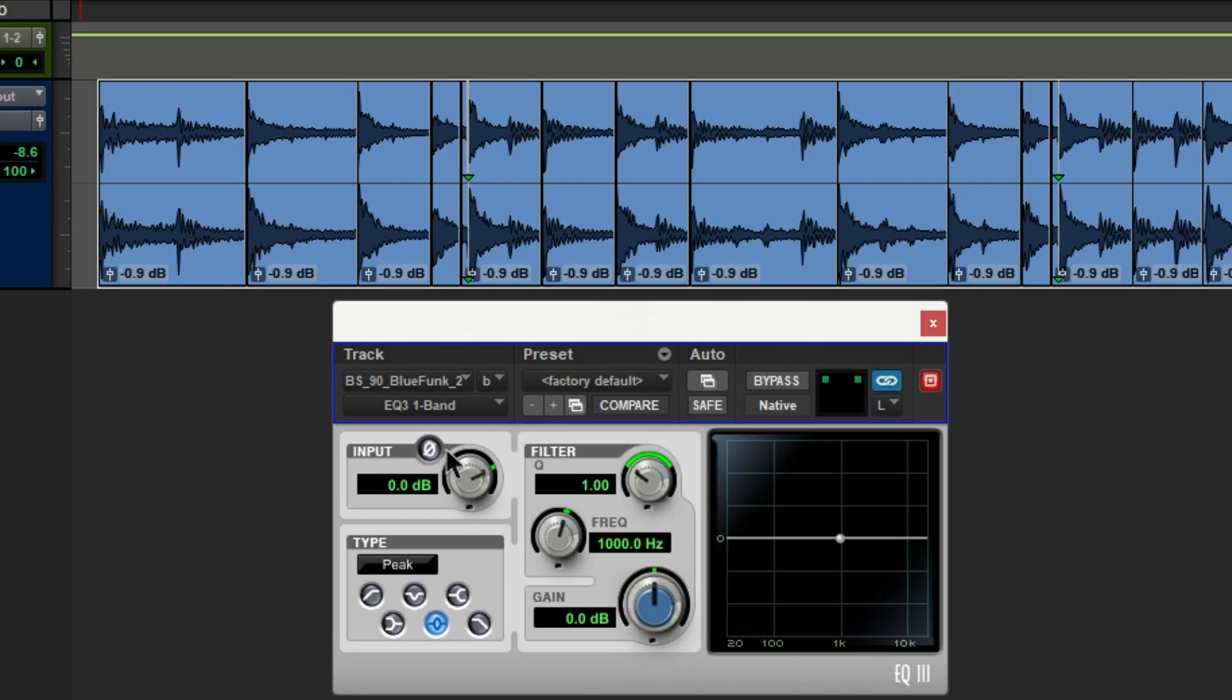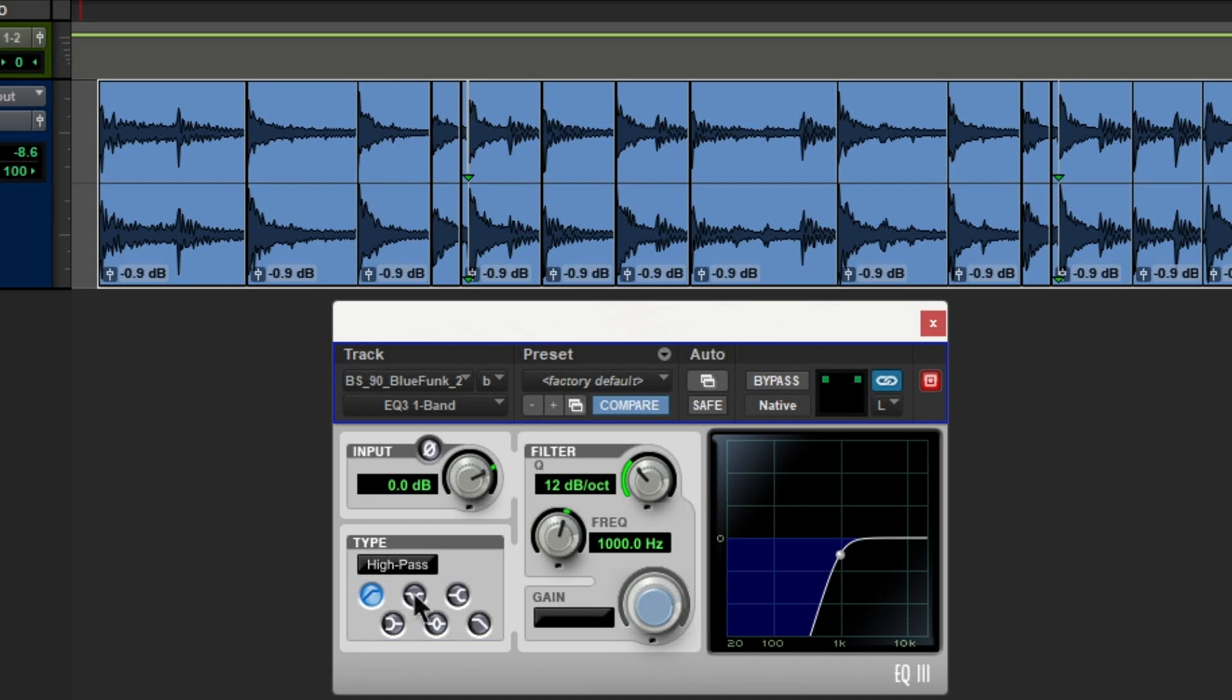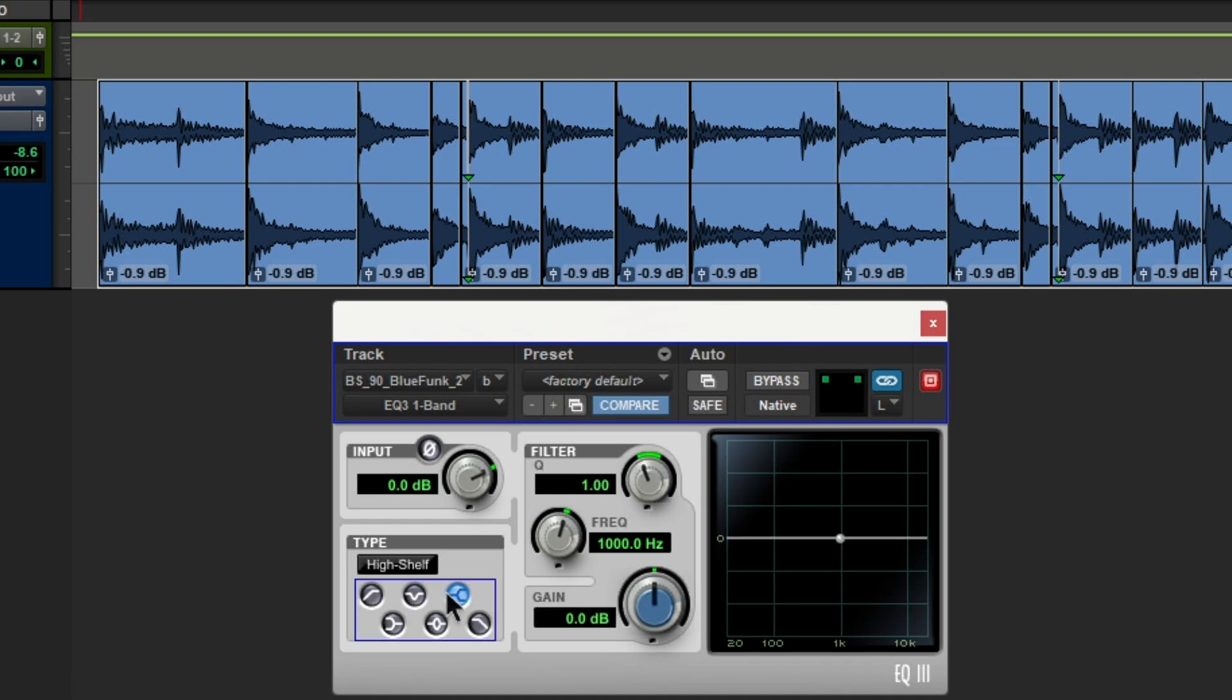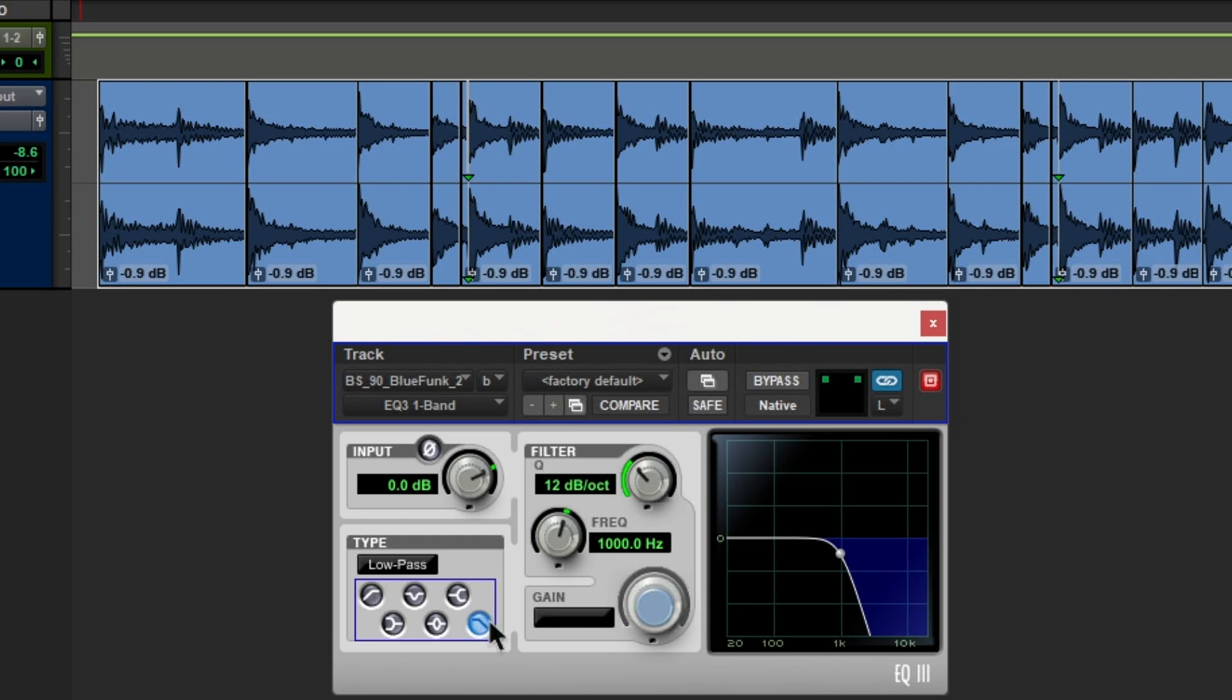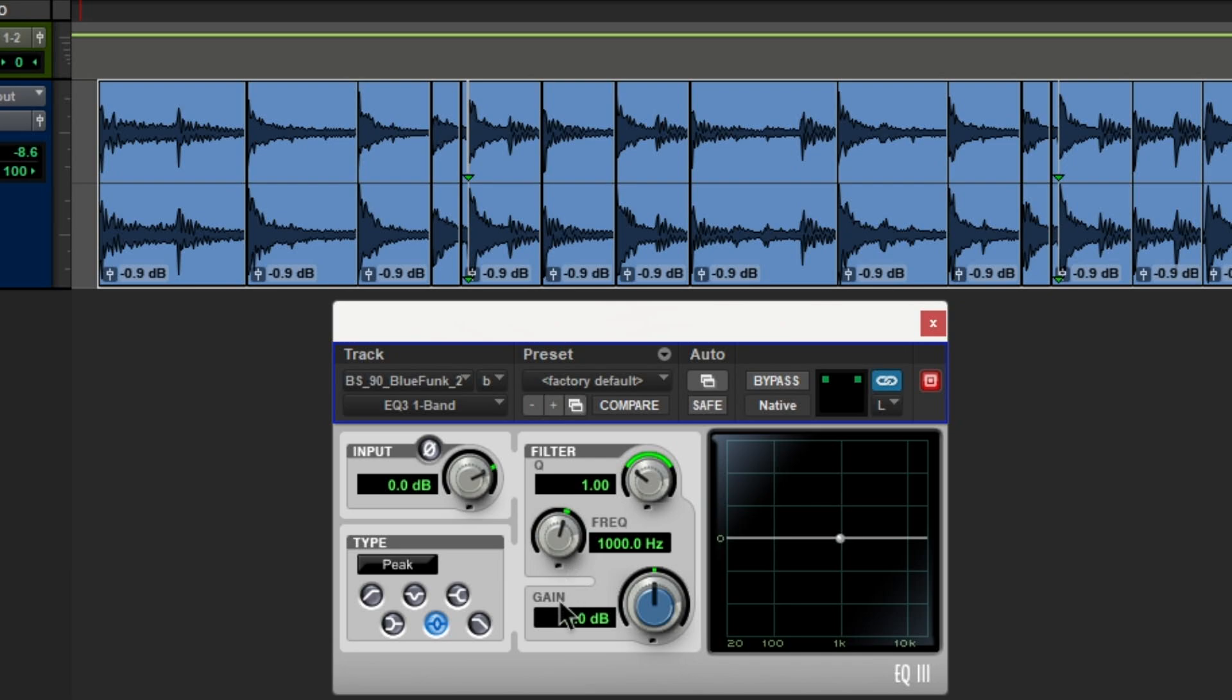You have your phase, you have your input, you have your type, which is extremely important. You have your high pass, notch, high shelf, low shelf, peak, and low pass filter. And over here, you have your filter, your frequency, and your gain. And you have this, which we'll get into in a little while.